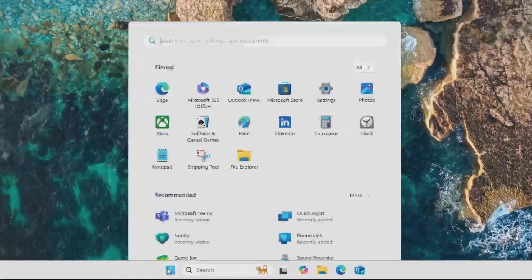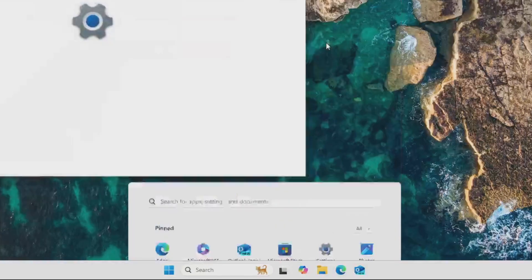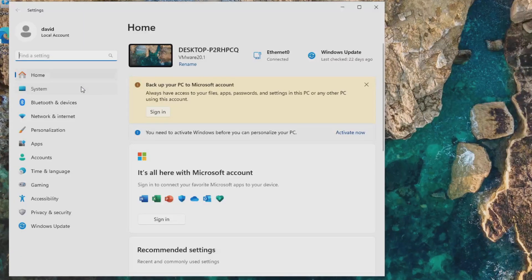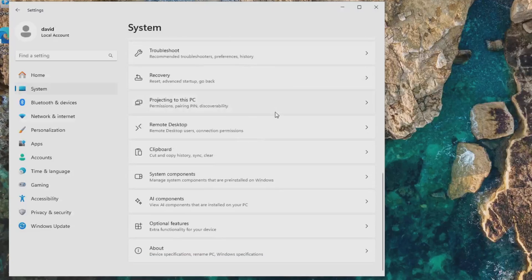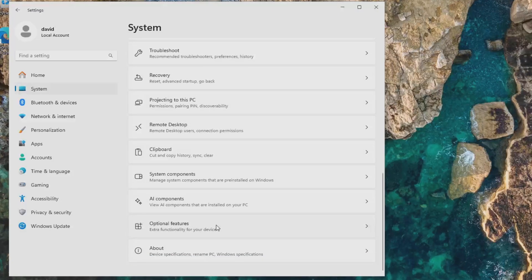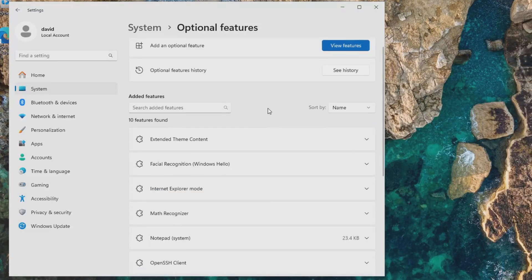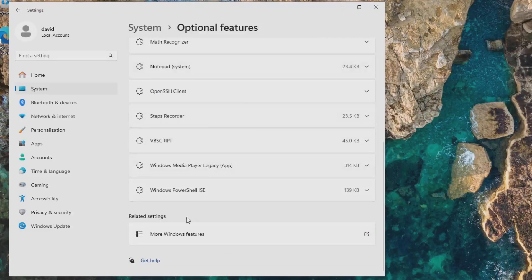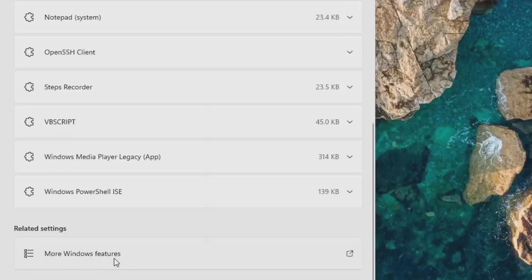I'll click Start, and then I'll go to Settings, and then I'll go to System, and I'll scroll all the way down to Optional Features, and I'll scroll to the very bottom and I'll click More Windows Features.